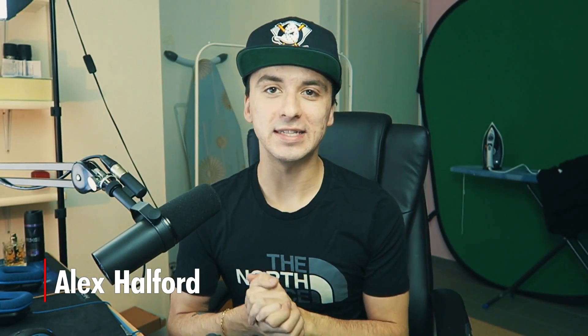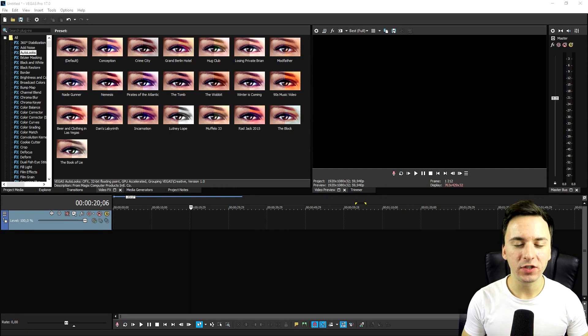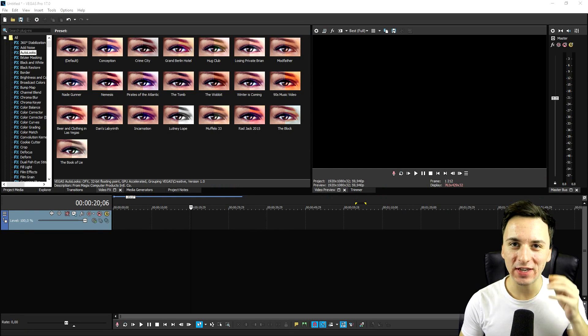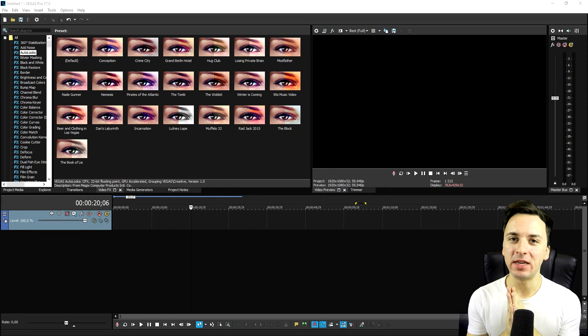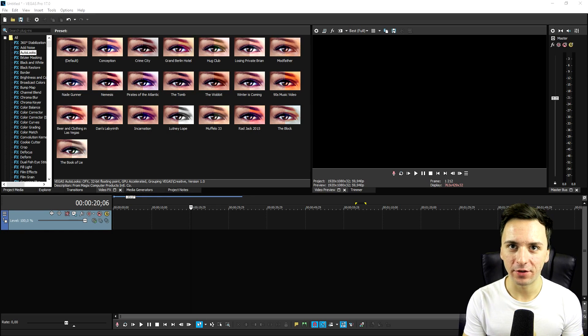What's going on guys, my name is Alex, welcome back to a brand new Vegas 17 tutorial. In this video I'm going to show you exactly how to use the awesome Smart Split feature that is basically new in Vegas Pro 17. Make sure to watch this video all the way to the end, and I'm going to show you exactly how Smart Split works.